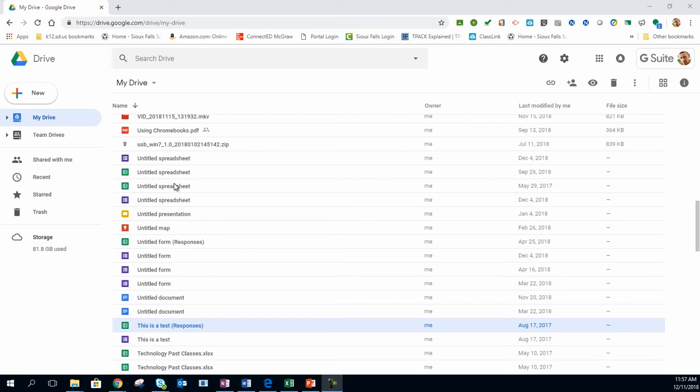Hello and welcome back to my channel. Today we're going to talk about a different way to access your Google Drive other than using Google Chrome.